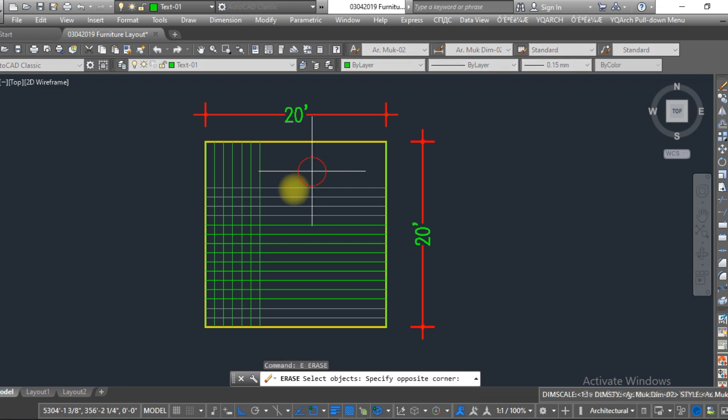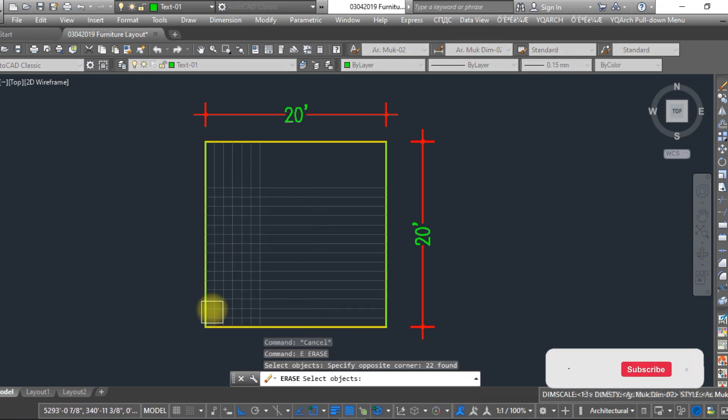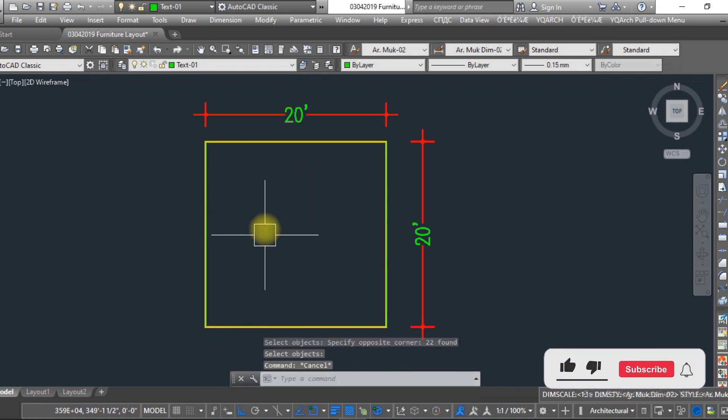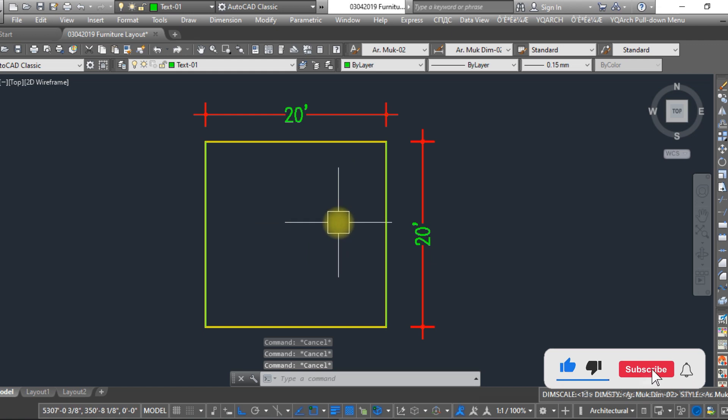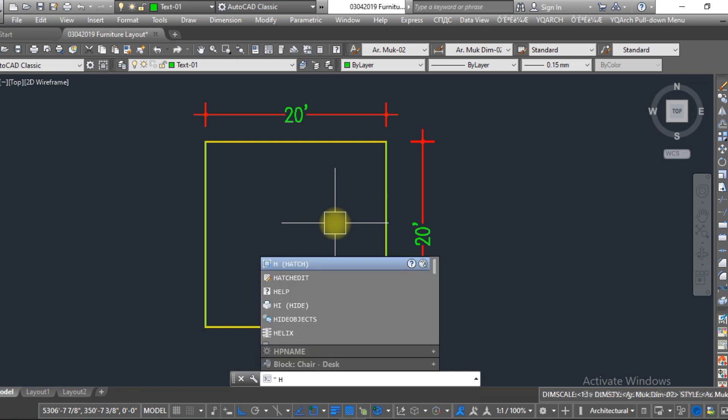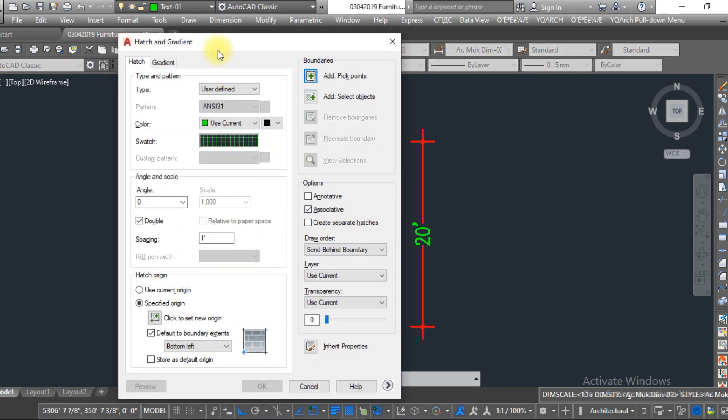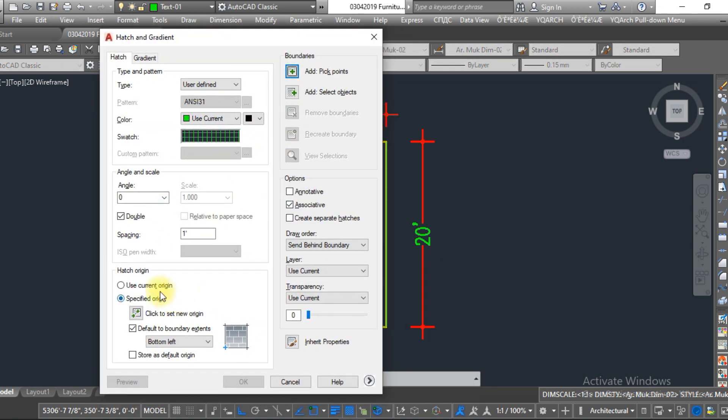So the fourth method we are going to discuss is: just type in the command bar 'hatch', enter. Here you can see the different methods over here.